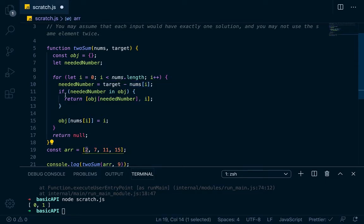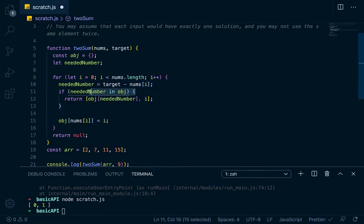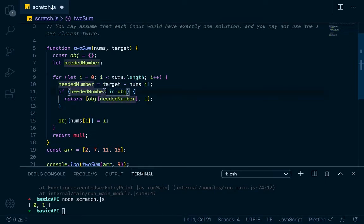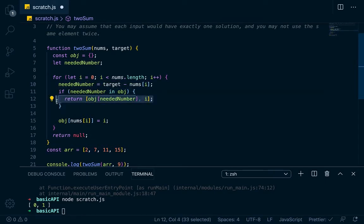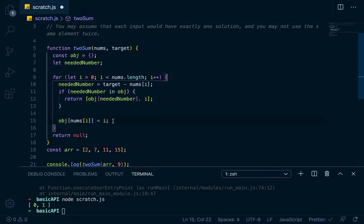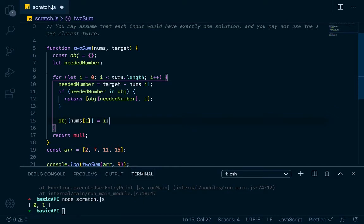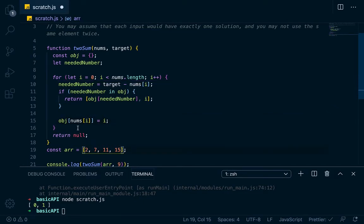So the current number on this one would be 2. So let's say if needed number is in object, so that would mean if the key of needed number is in this object, then we want to do this bit of logic. We want to return this, but in the first one it's not. So we would just make object at nums at i is going to equal i. So i in this one is 0.